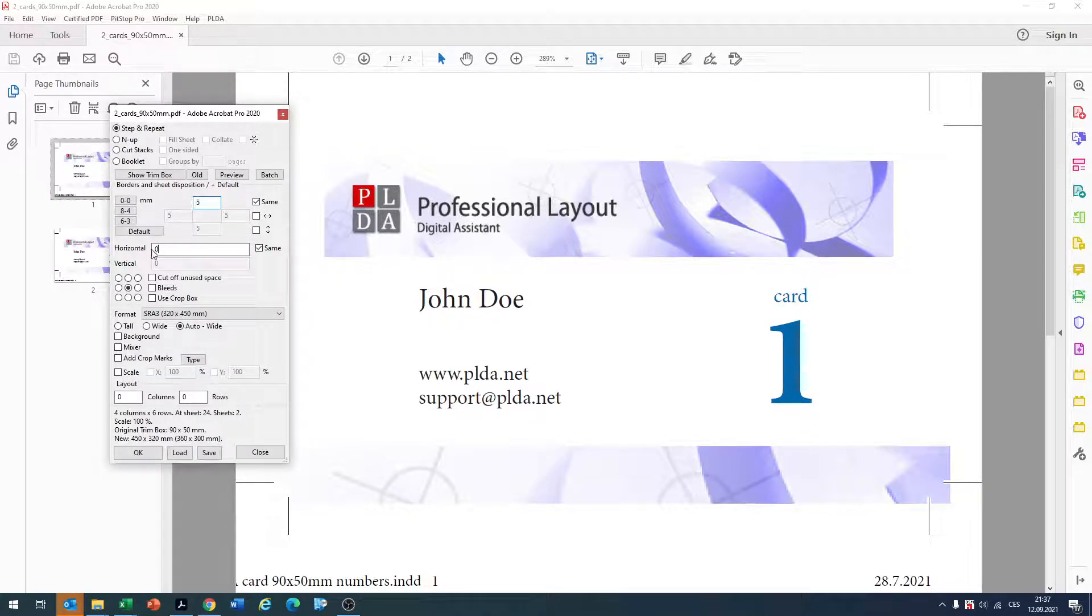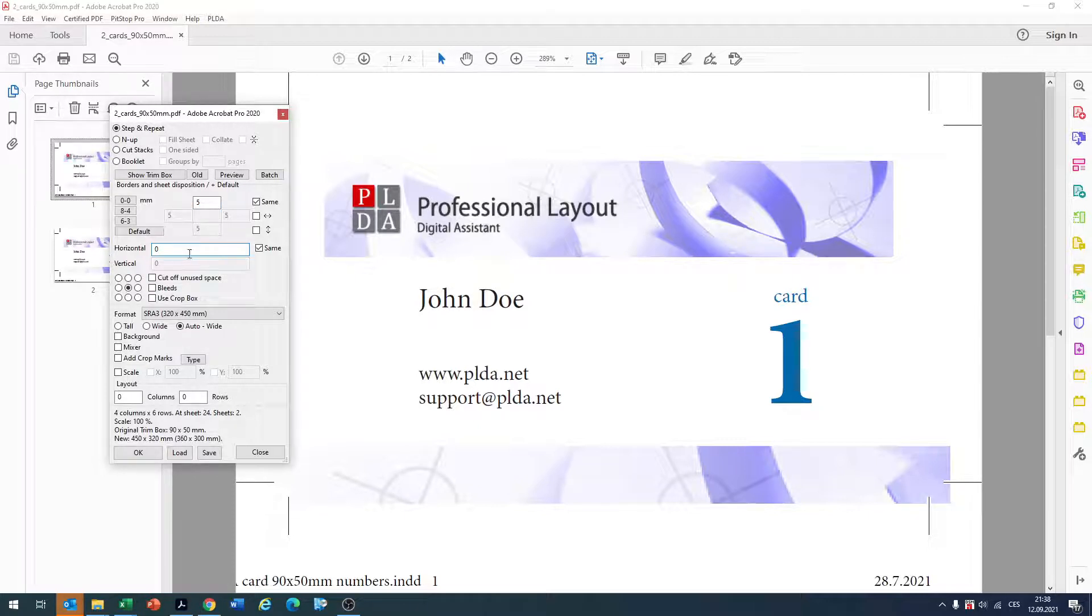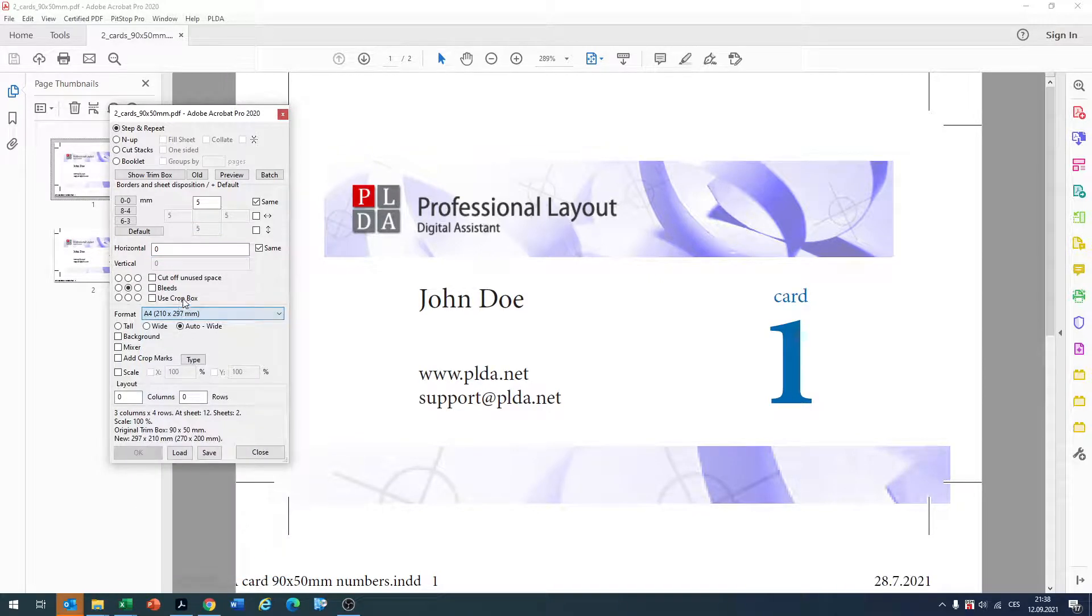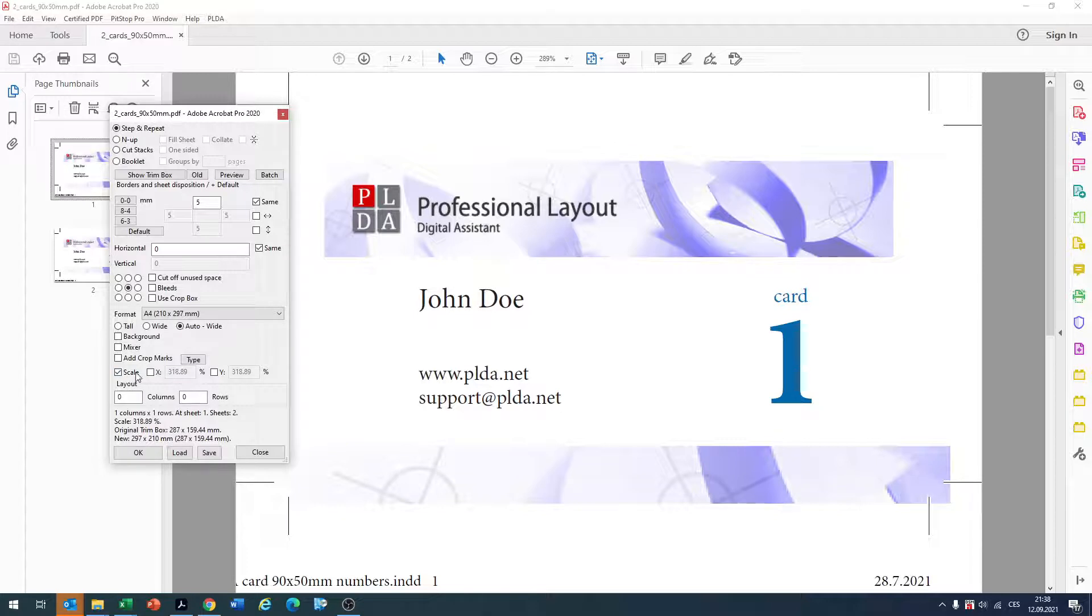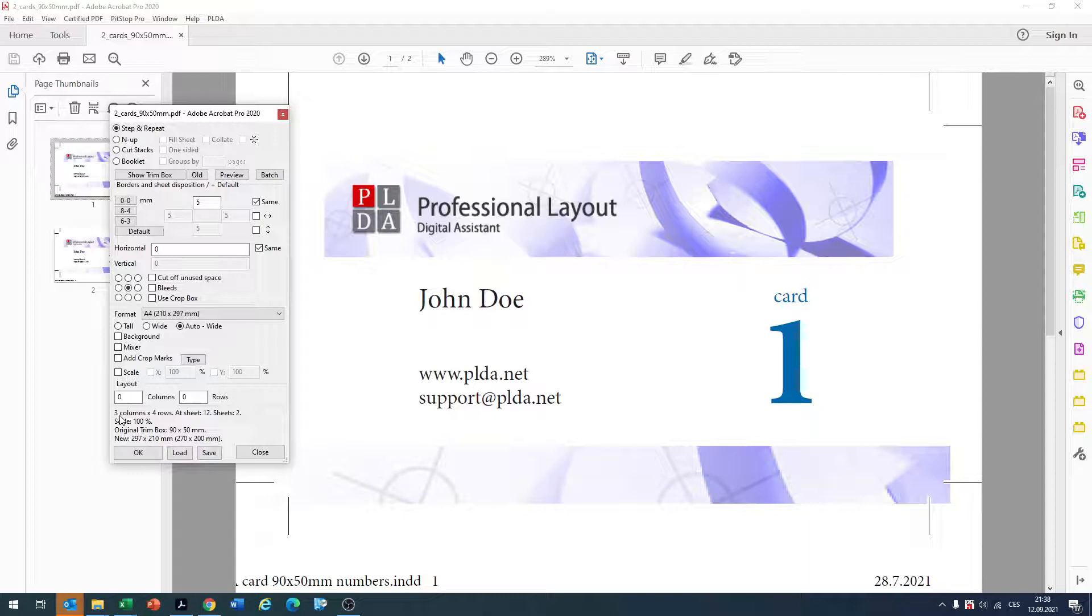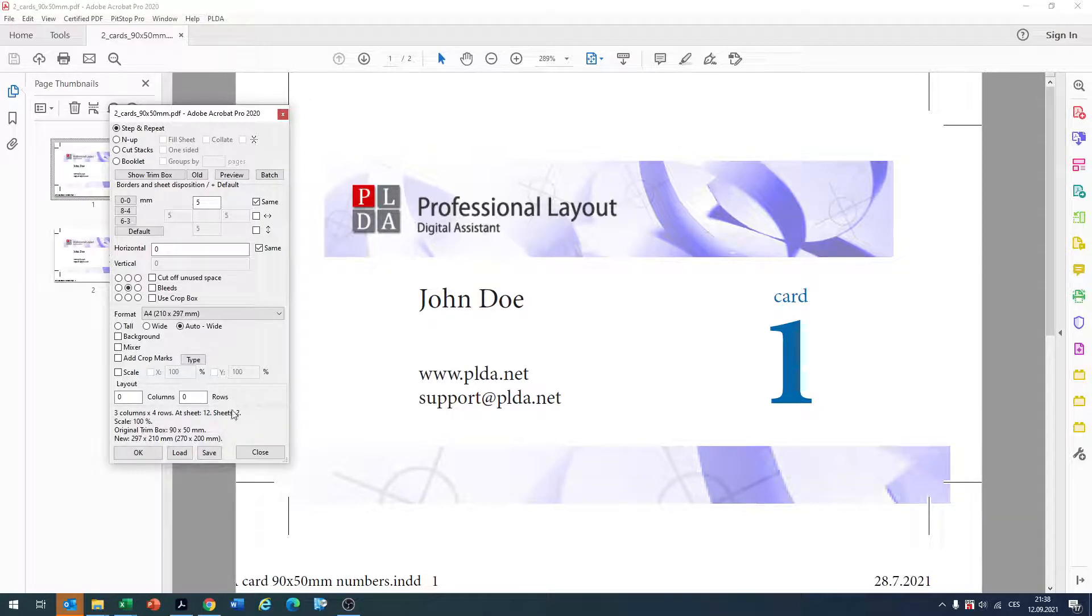Between the business cards we have 0mm and we want to impose on A4 sheet. We want to make scale 100% so unattached and also here we can already see how many columns and rows we will have and also how many sheets.